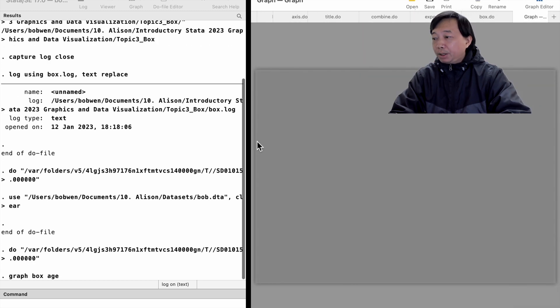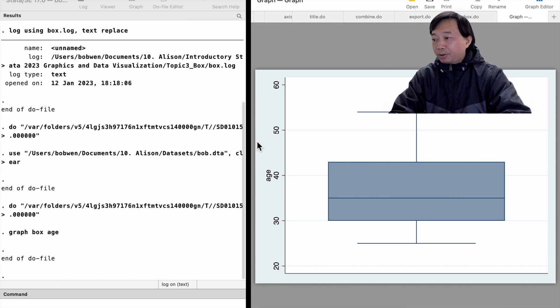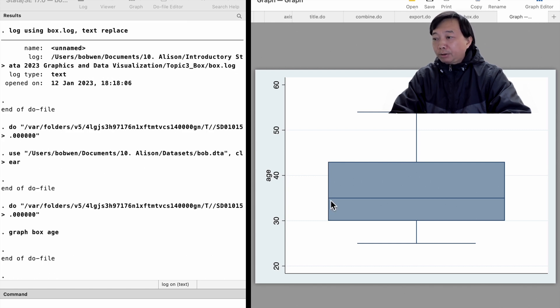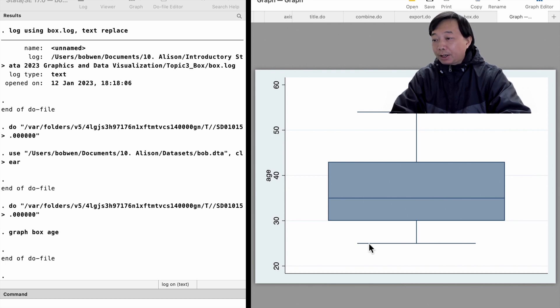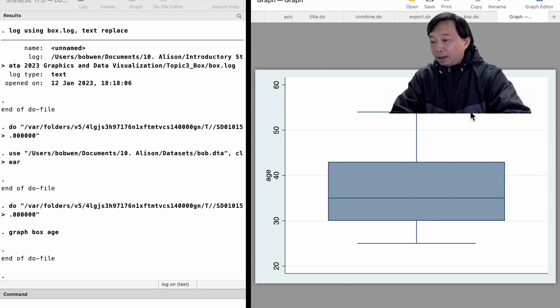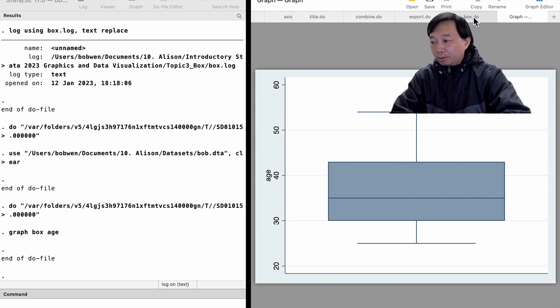The median age is about 35 years old. There are no outside values. The lower end of the whisker is the minimum age in the sample, 25 years old. The upper end of the whisker is the maximum age in the sample, 54 years old.